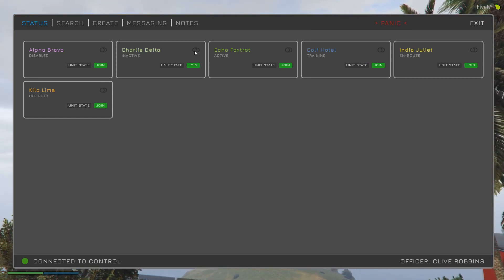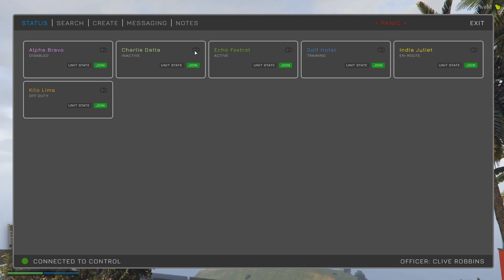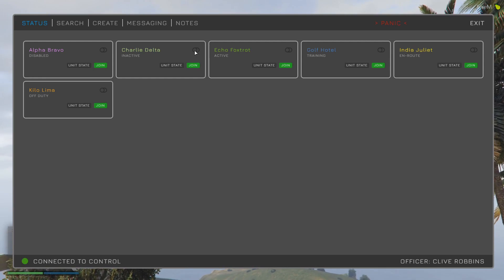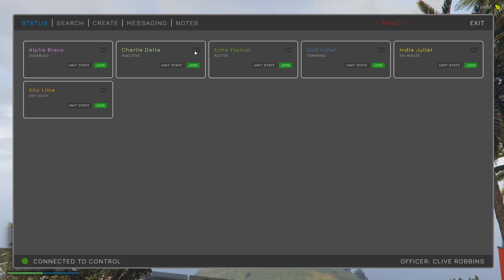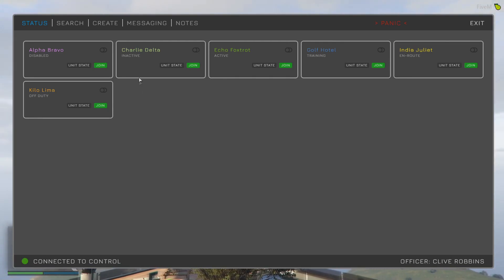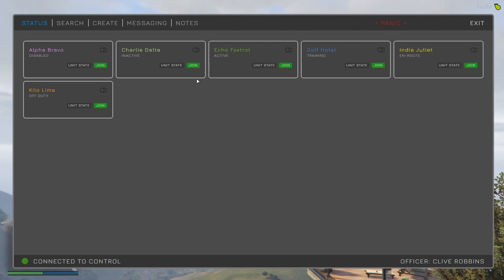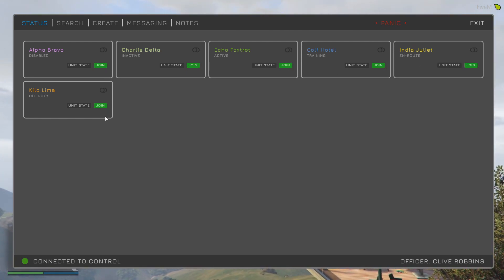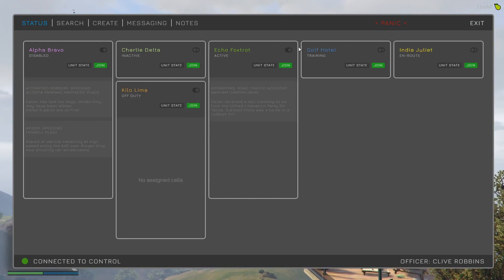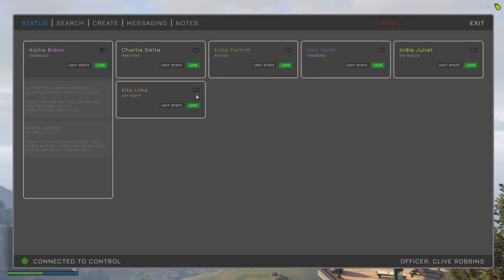Hi everyone, welcome to another development progress video. Today we're looking at the now completed unit status screen. In the MDT you can see all my defined units with their associated statuses. I'm not currently a member of any of them — there's a join button on each one. You can expand units as you wish, and the display will always accommodate them.